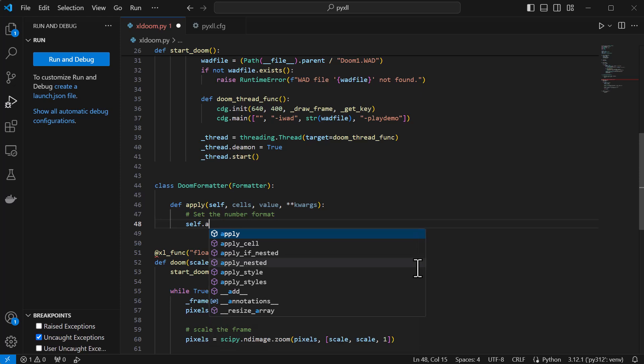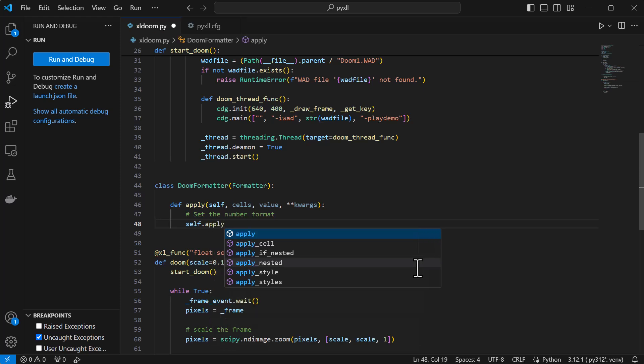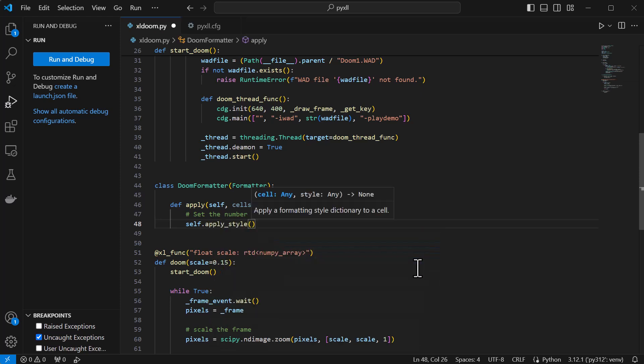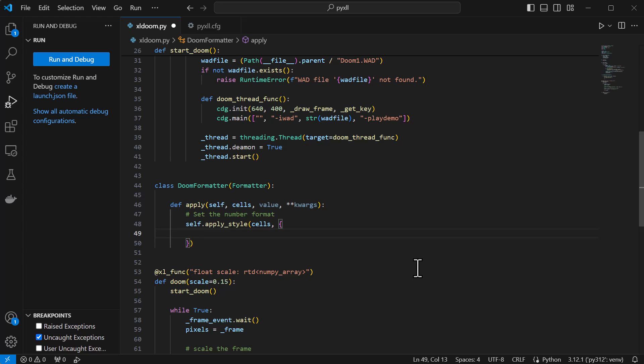First we set the number format for the entire range using the formatter's apply style method. We use the same number formatter as we used earlier in Excel to show blanks instead of the actual cell value.